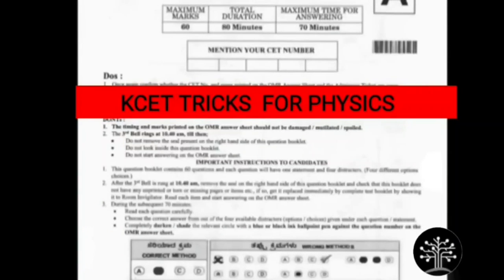Hi, hello, namaskara! In this video we're going to see how to get more marks in KCET physics exam without studying. So without any delay, let's move to our video.